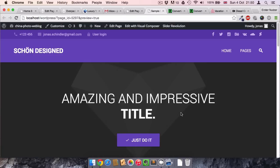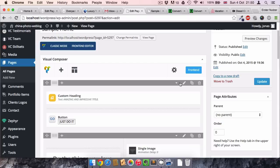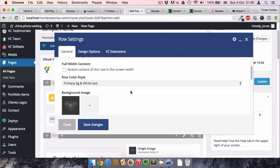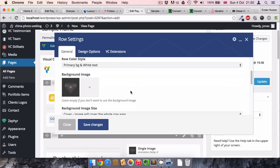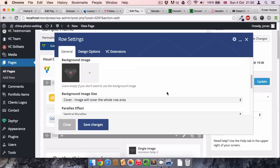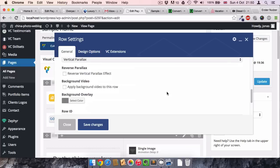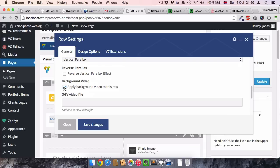Now you just select this little pen from the row in the Visual Composer, and then you go a little bit down. You either can select the background image, or if you scroll further down you can see here Background Video.